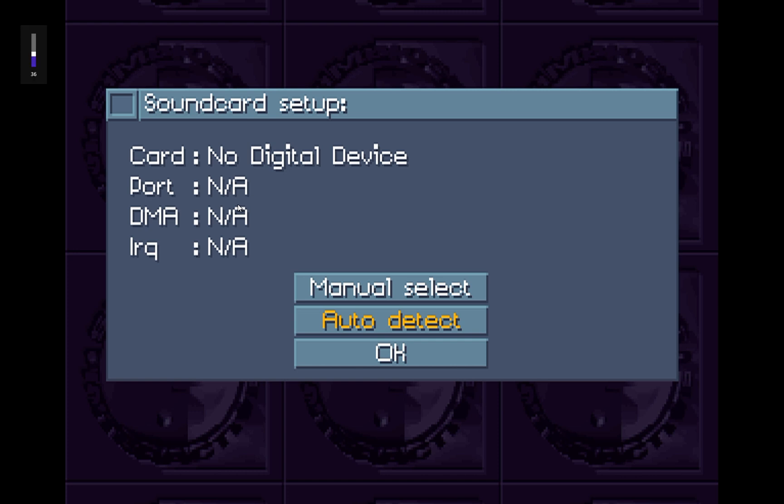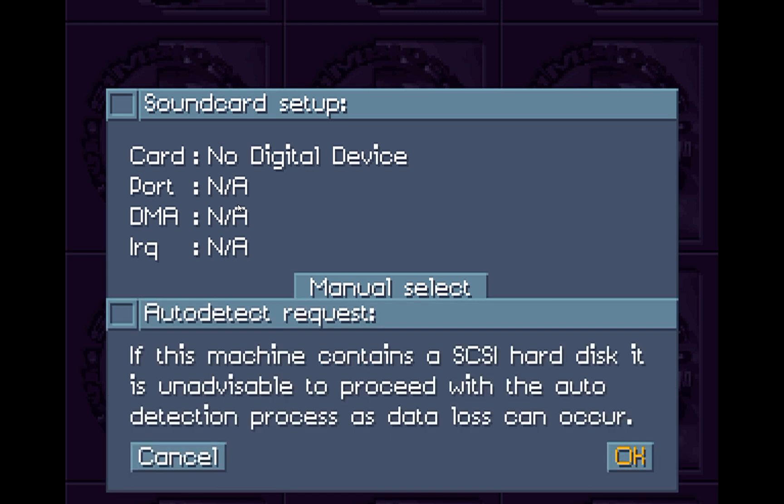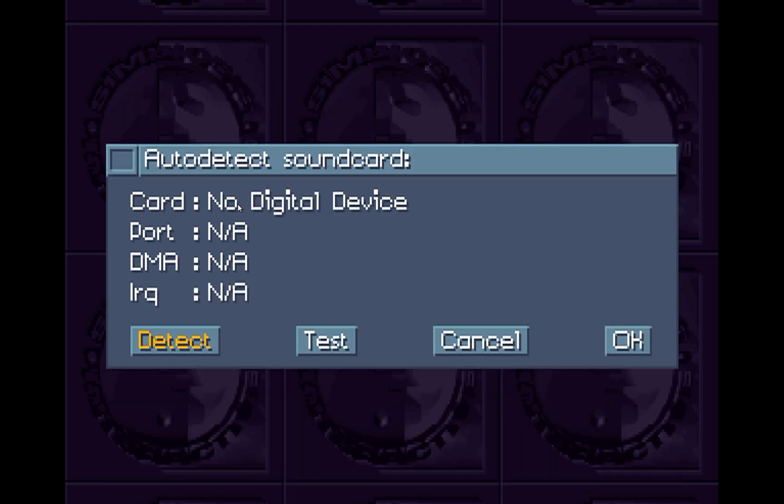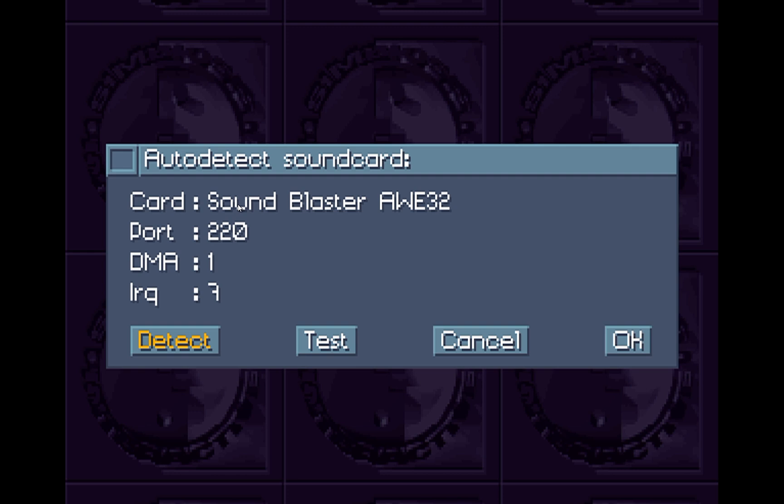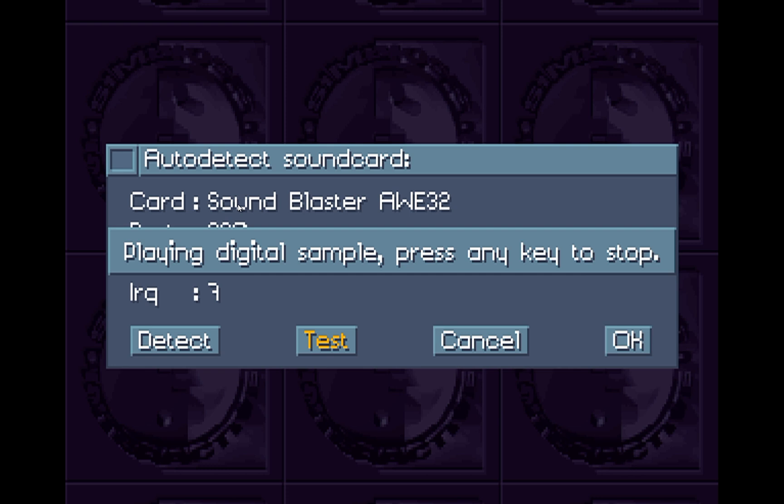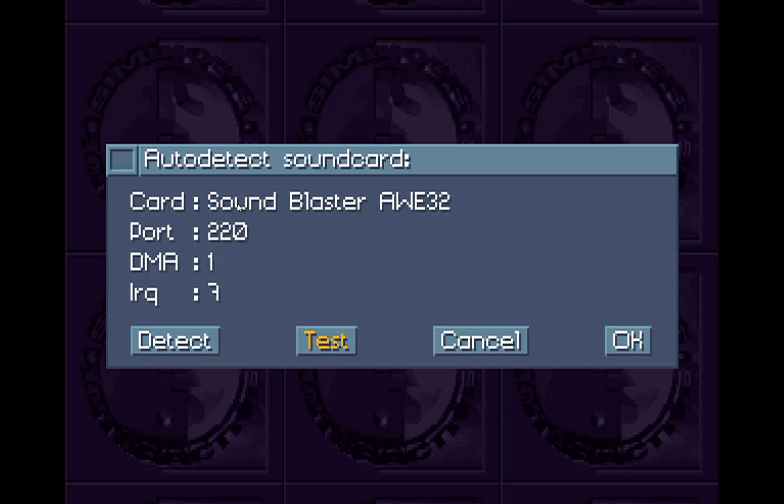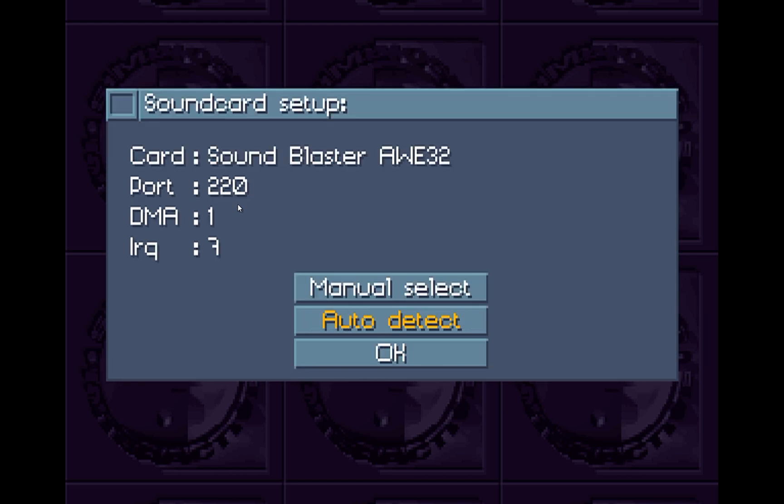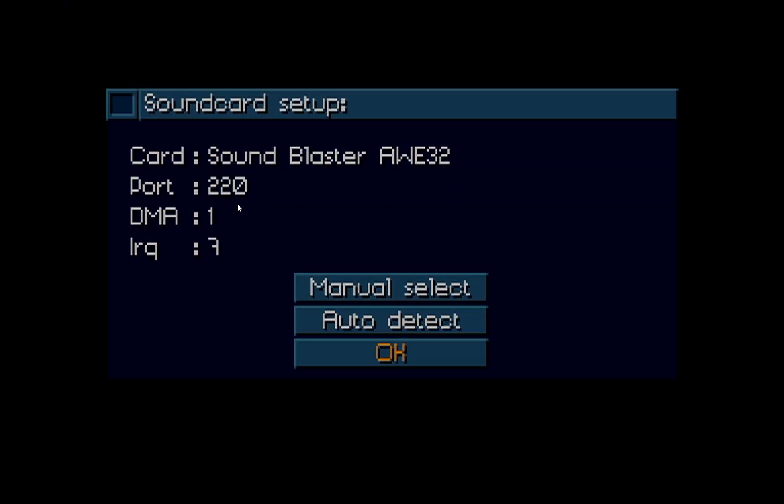Then typically next in the installation process or somewhere in the installation process is the sound setup process. Most often this is automatic. So we'll go ahead and just auto-detect it. And it will come up with Sound Blaster Auth32 or Sound Blaster 16, DMA1, IRQ7, Port 220, which is the standard DOSBox settings. So that should just work fine. It should detect it without a problem. We can go ahead and hit test. And it will play our music here. So we know our sound is working. And then we'll go ahead and hit OK.